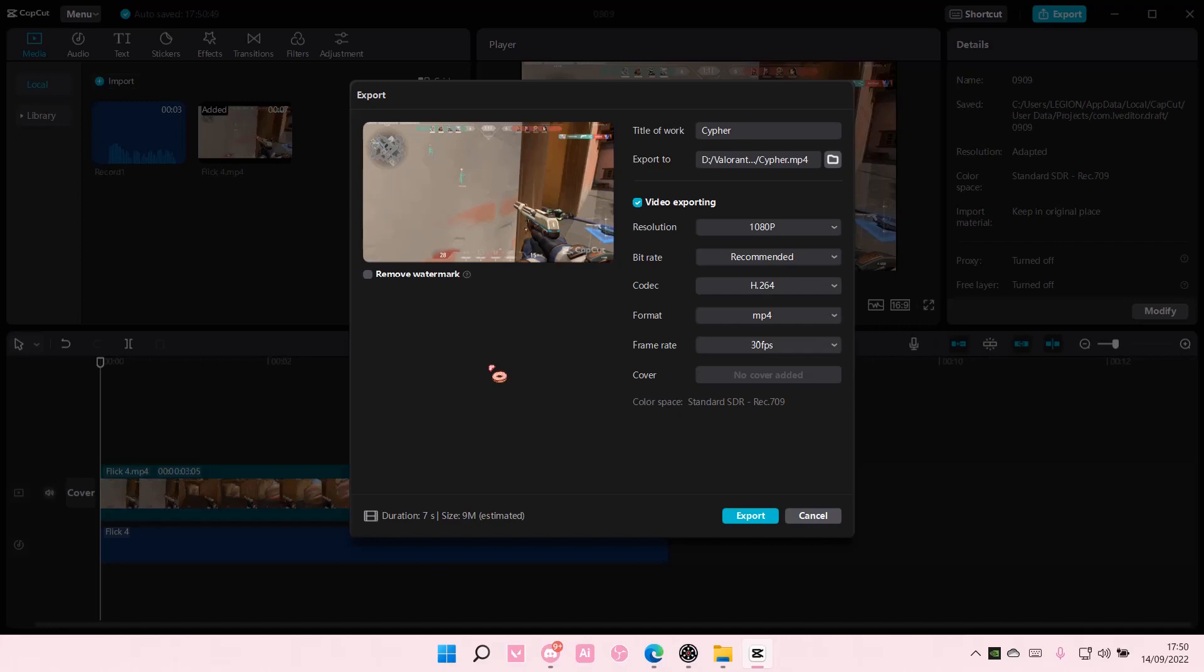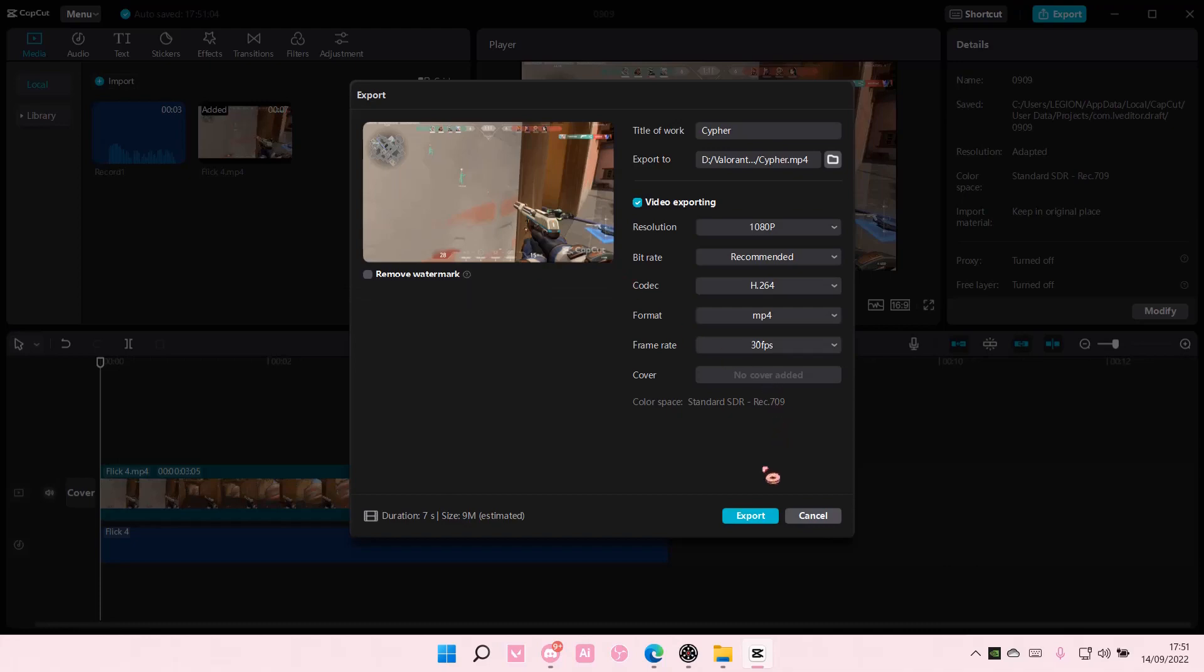Before I end this video, there will be a watermark on your videos but you can remove it, but you have to log in to CapCut. Thank you so much for watching. Bye.